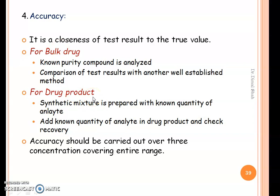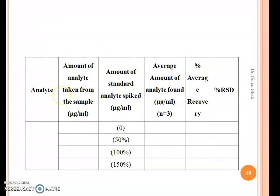The second way is to add a known quantity of analyte in the drug product and check its recovery. These are the different ways by which accuracy study for bulk drug as well as for drug product can be carried out. Accuracy study should be carried out over three concentration ranges covering the entire range. Spiking of the standard sample is carried out at 50%, 100%, and 150% level, and average percentage recovery is determined.